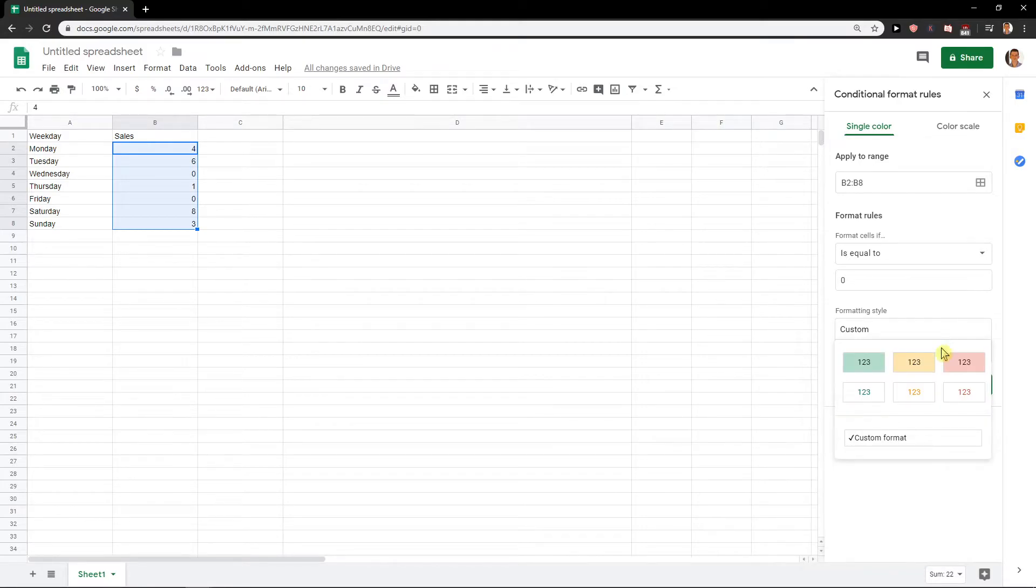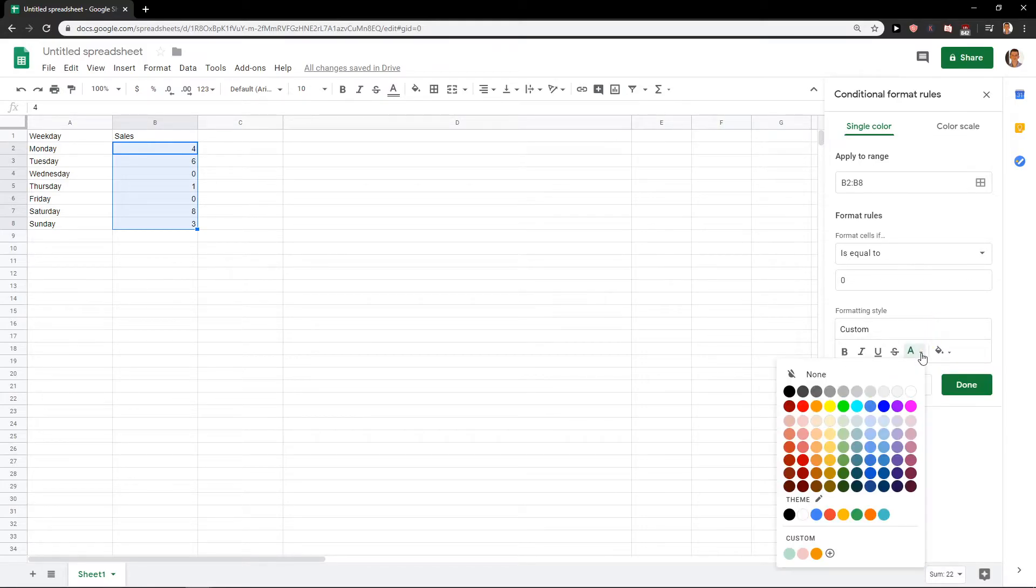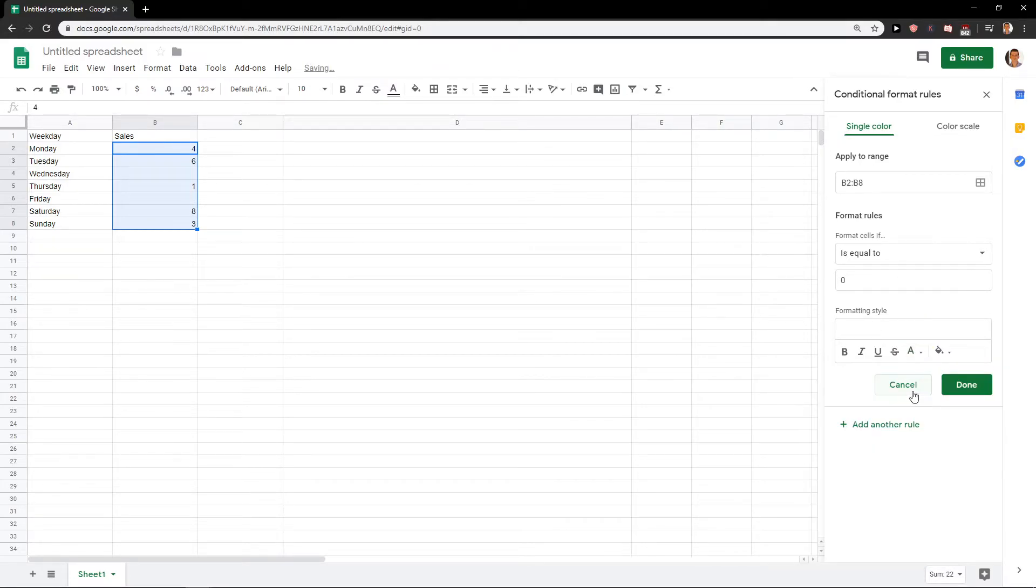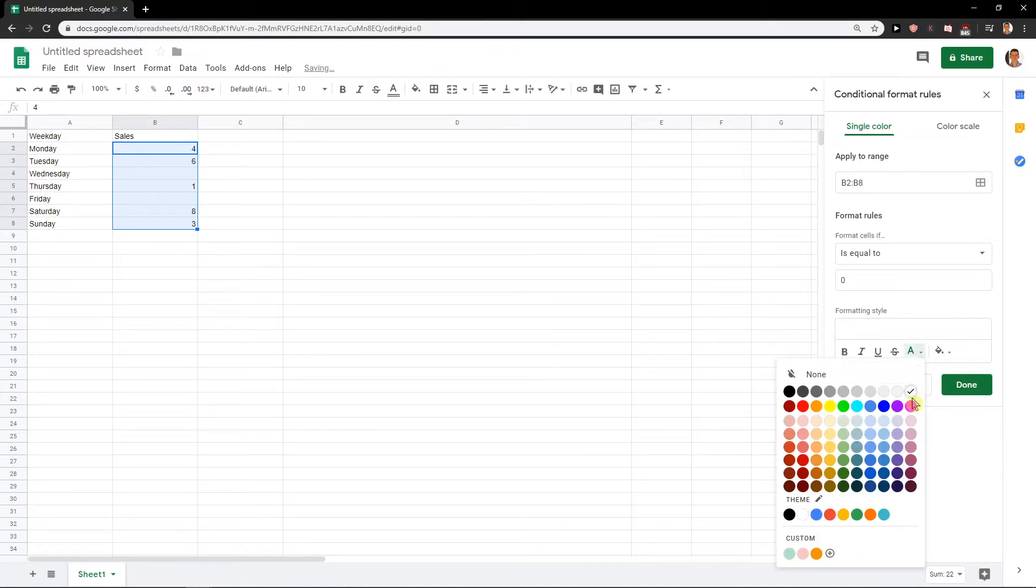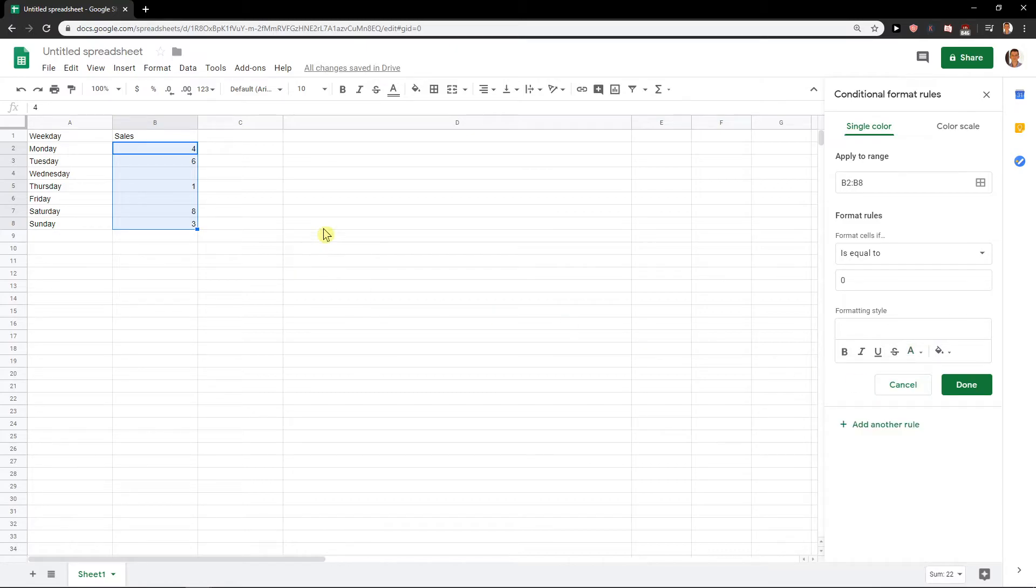You can only do it by just changing the color of your text to white. So right now the zeros will be white but there is a problem.